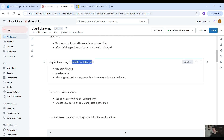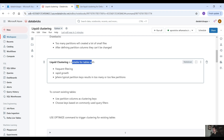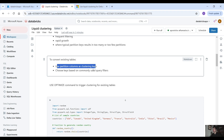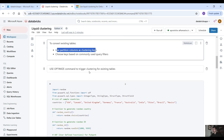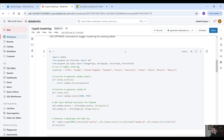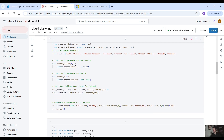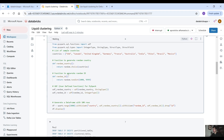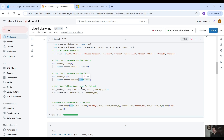Liquid clustering is suitable for tables with frequent filtering, rapid growth, and where a typical partition key results in too many or too few partitions. If you're converting existing partitioned tables, use partition columns as clustering keys and choose keys based on commonly used query filters. To trigger clustering, use the optimize command for existing tables. In this example, we are going to create a dataframe where the first column is a list of countries and the second generates a random ID — 1000 records total.